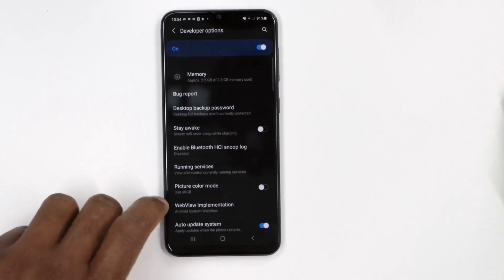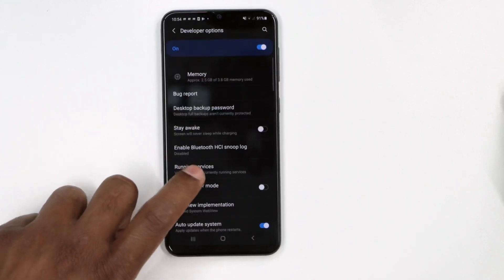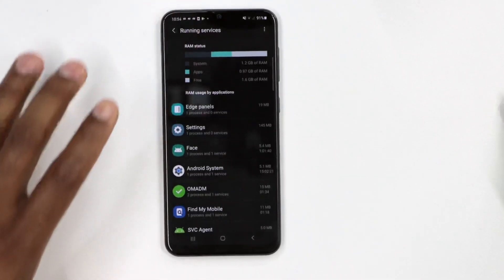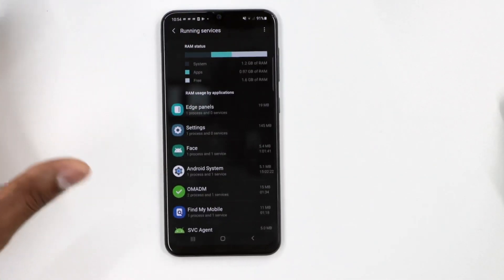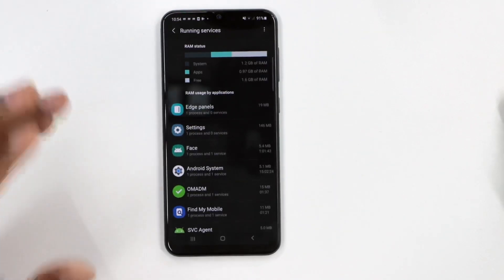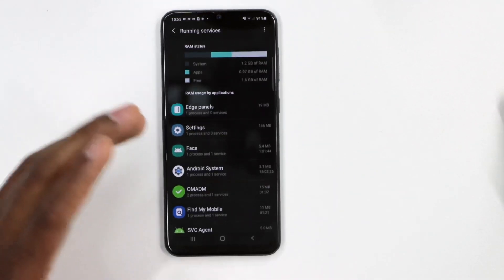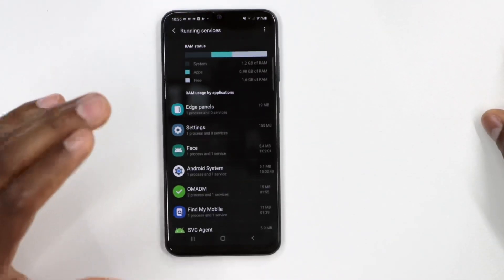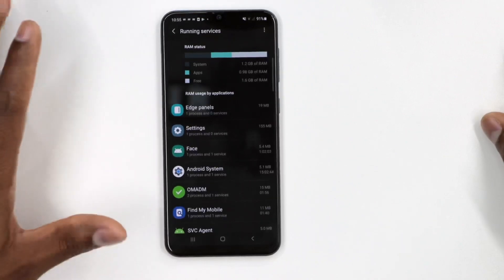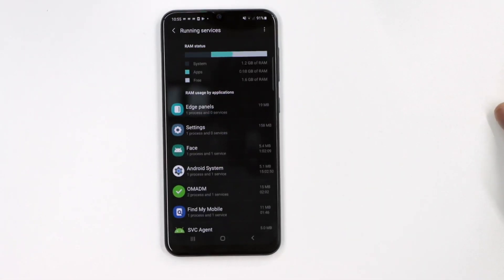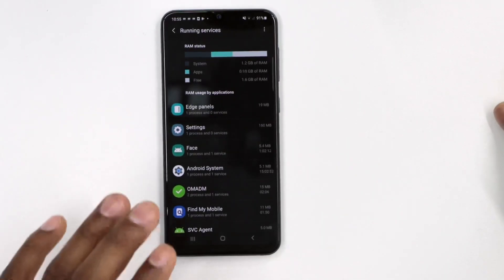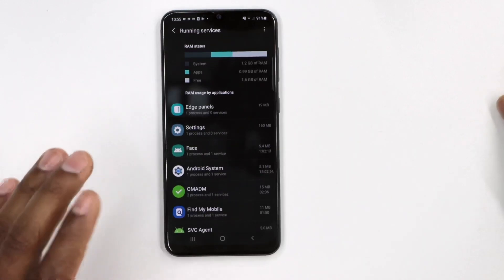Click on 'Developer Options,' then click on 'Running Services.' You might already know how to get to this page and free up memory RAM — you can see all the apps that are running on your phone right now and stop those apps. But there's a whole different, better way to do this.